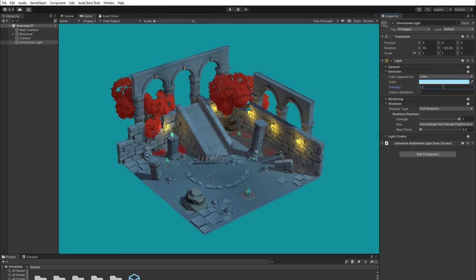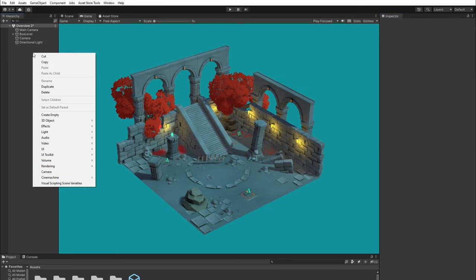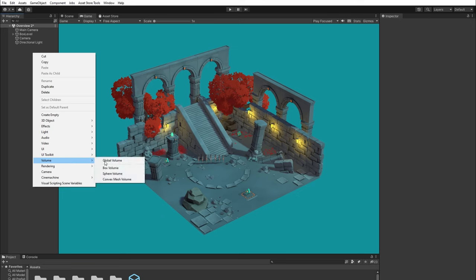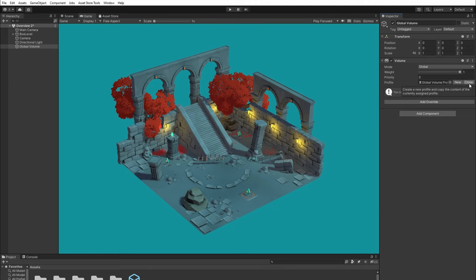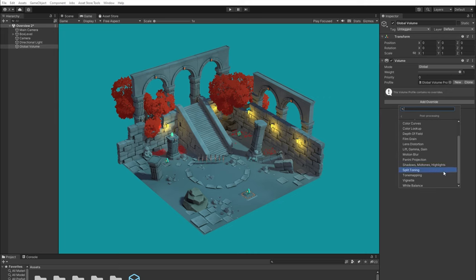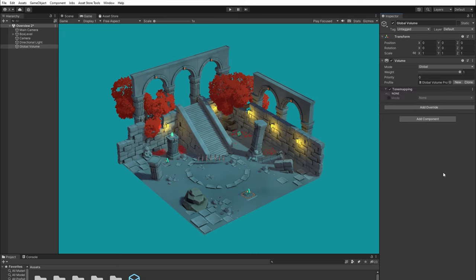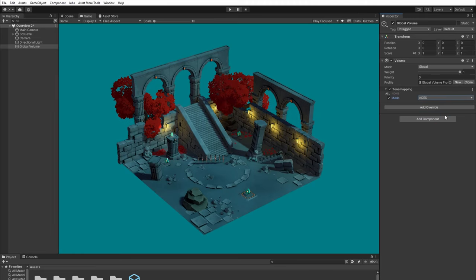Now it's time to add our post-processing volume. Right-click in the hierarchy, then select Volume, Global Volume. Click new to create a new profile, then click add override to add a tone mapping. Set the mode to ACES. You can see the color immediately becomes more natural.